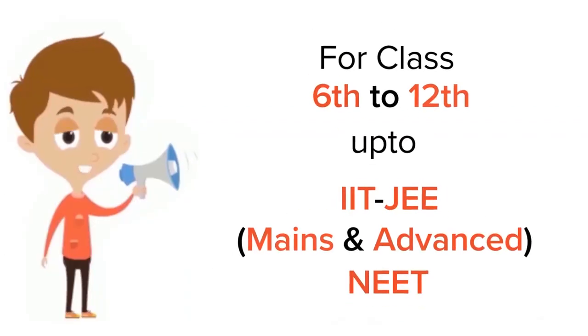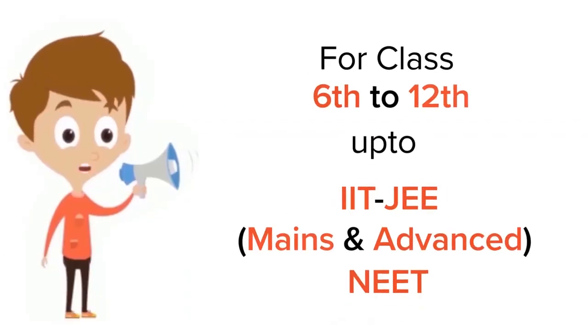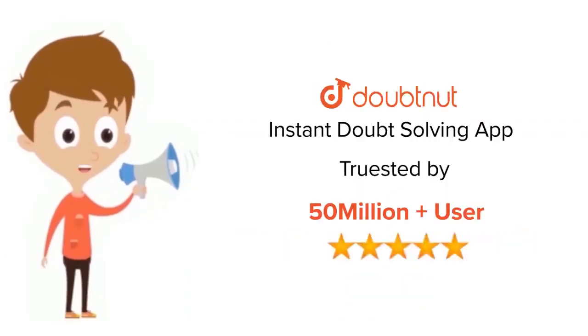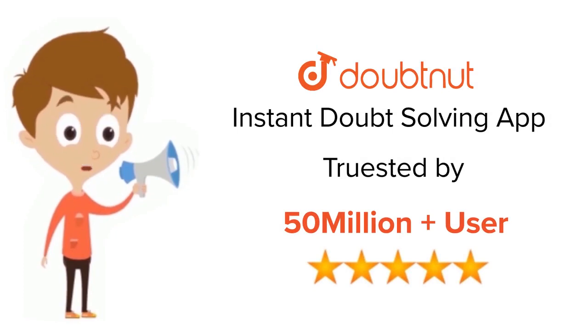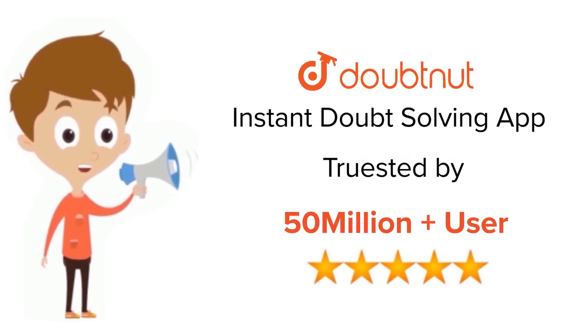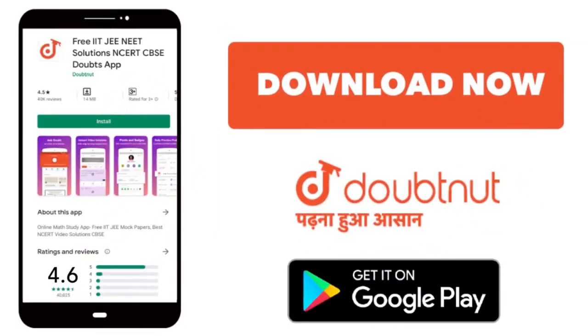For class 6 to 12, IIT JEE and NEET level, trusted by more than 5 crore students. Download Doubtnet app today.